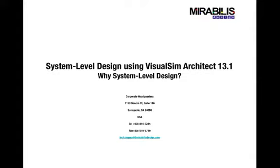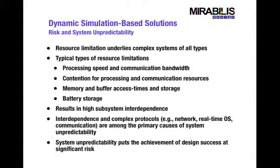This video blog is about why we need system level design. Now in modern complex systems, one of the crucial characteristics that they all possess is the existence of resource limitations.